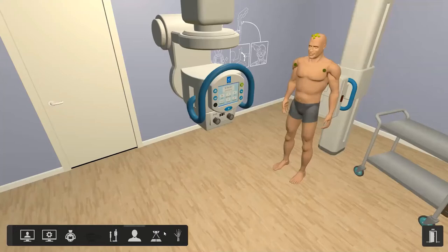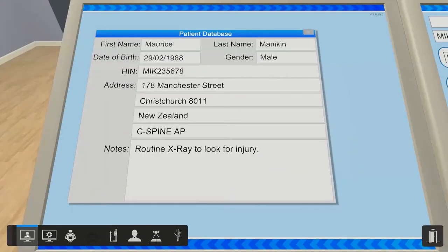So immediately we'll go through the icons down here on the bottom. The first one is your patient database and you should be able to get all of the information you'd expect to see, like you would see on your referral form. We've got Morris the mannequin in here — he's got a name, a date of birth, a hospital information number, and just some notes.